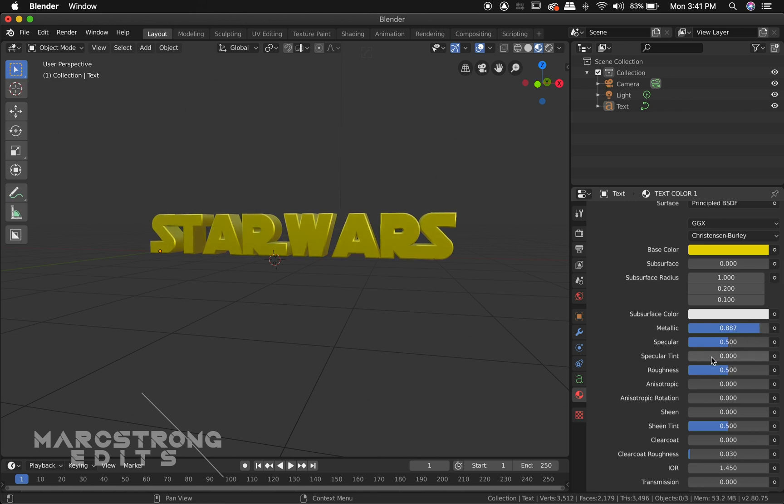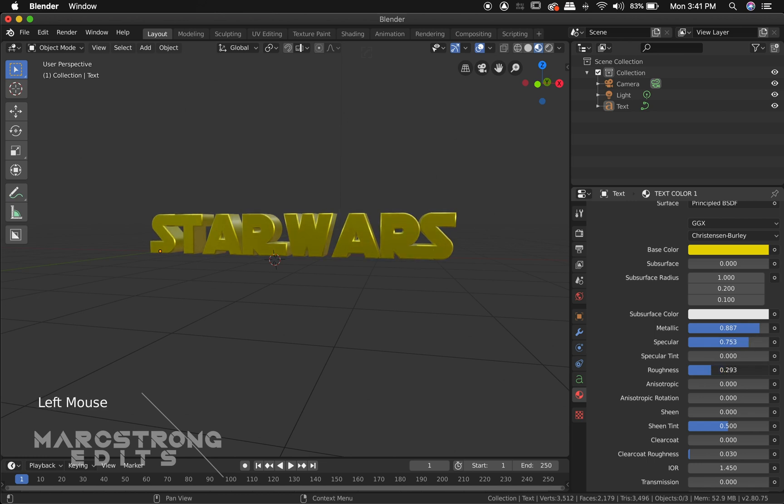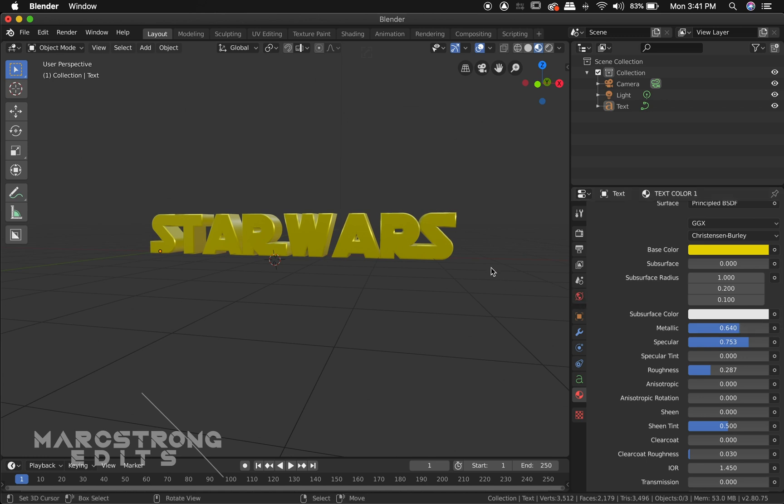All right that's about good. We'll increase the specular give it a little bit more of a shine. And I'm going to drop the roughness just to really help it shine a little bit more. Actually I think I'll drop down the metallic value just a little bit.